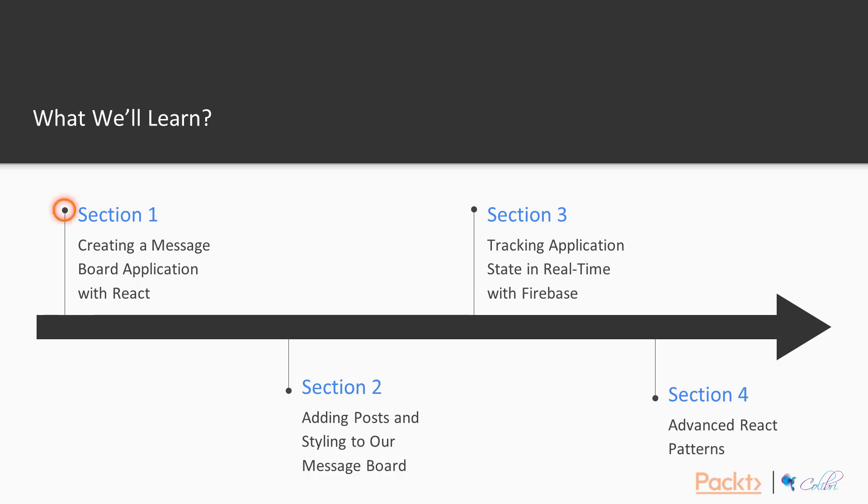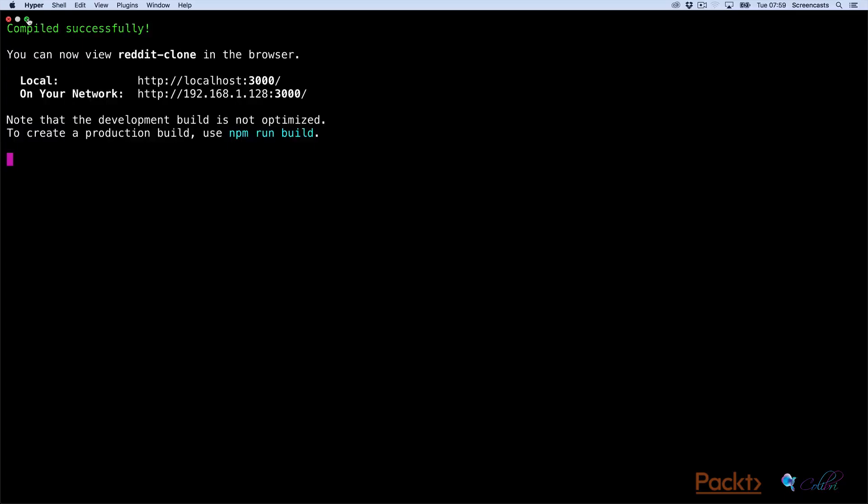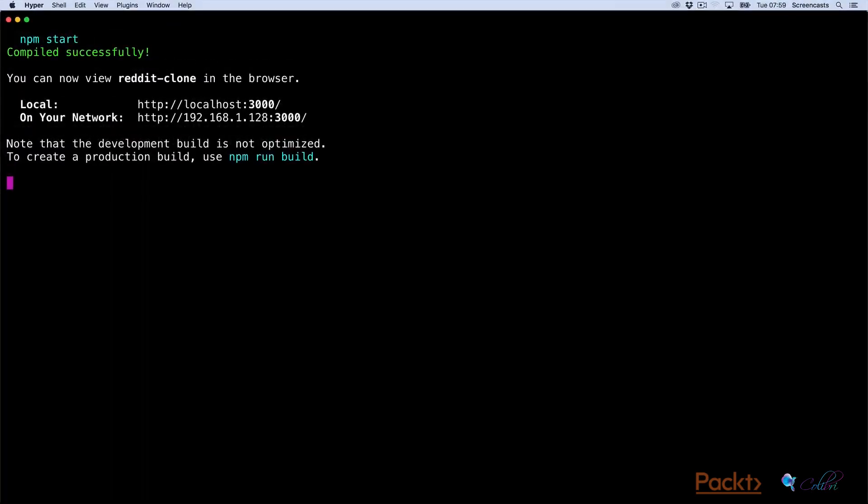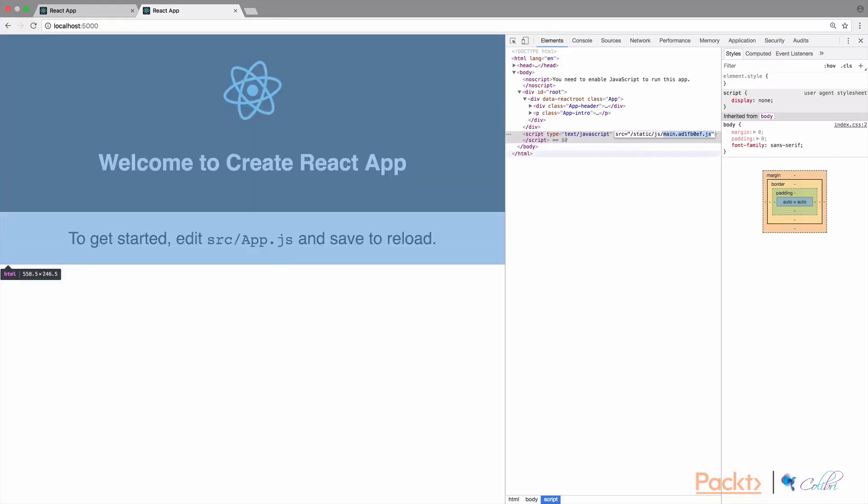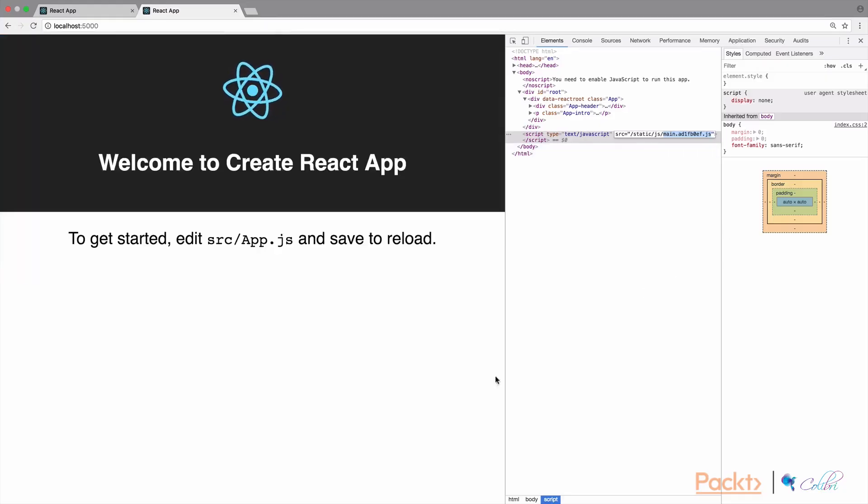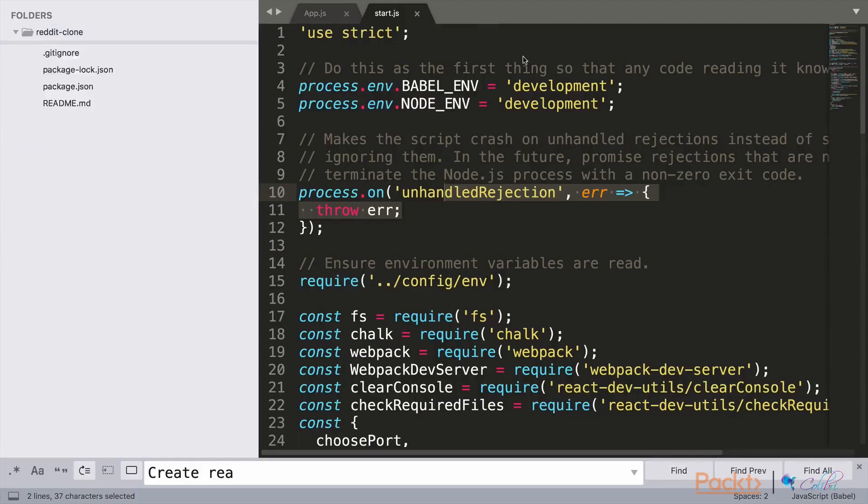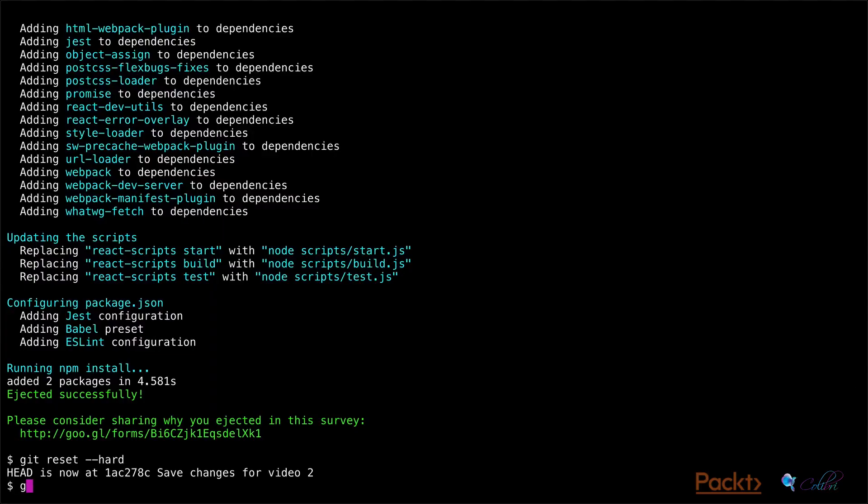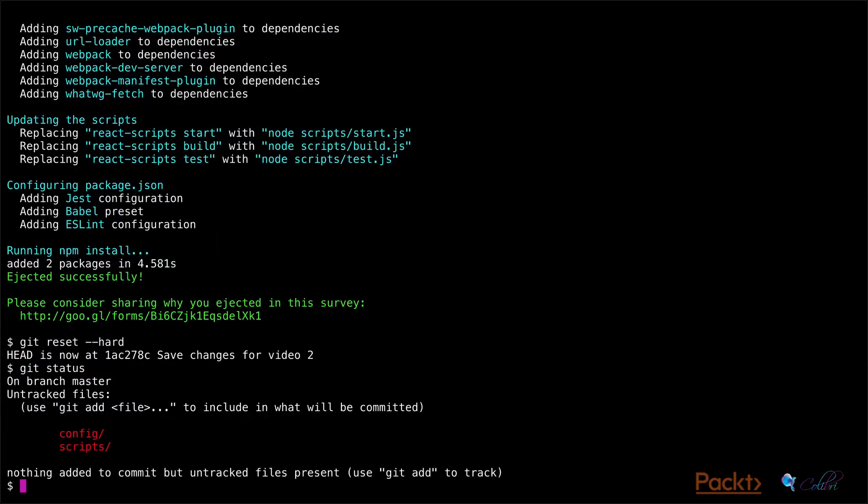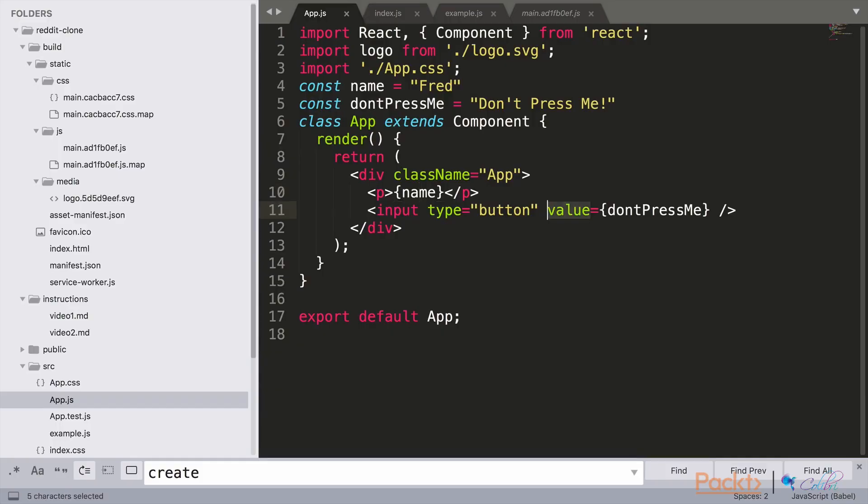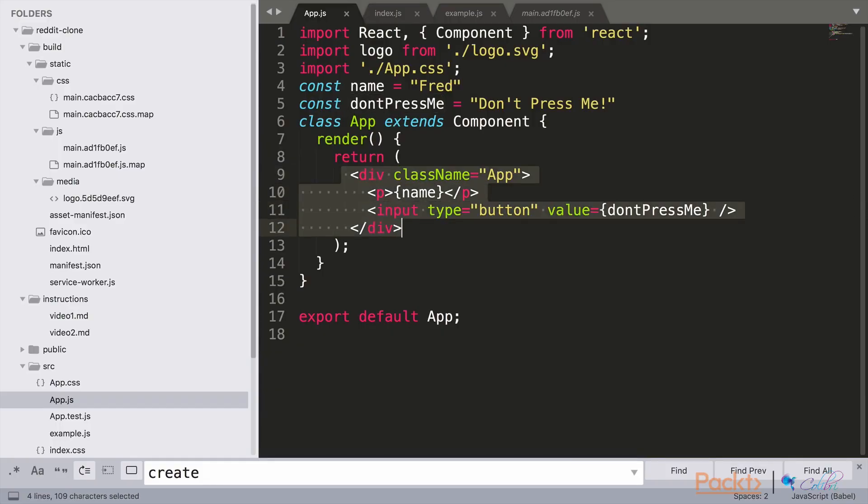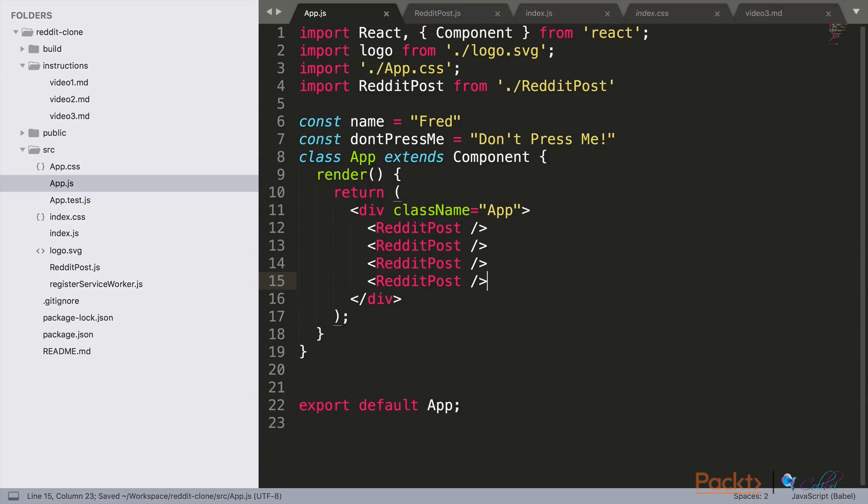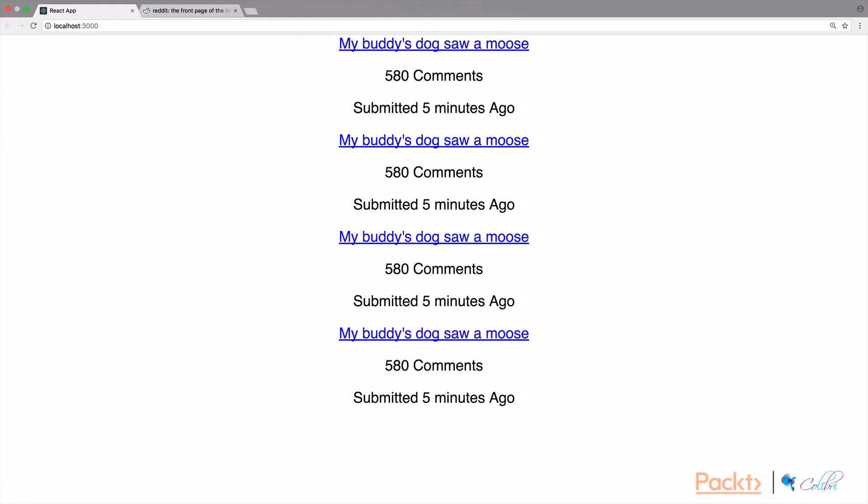In the first section we're going to look at creating a message board application with React. We're going to look at how we scaffold a new project and get that set up, then have a look at what's in the scaffold, what commands you can run, what code was generated for us, and understand what Create React App has built. Then we're going to talk about JSX, what it is, how it works, and then build a Reddit post component using a stateless component in React.